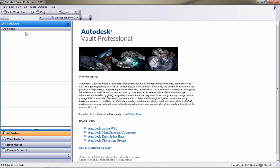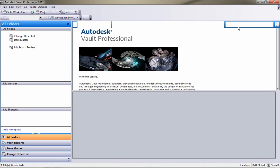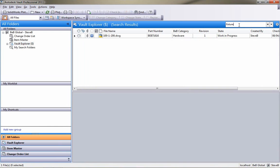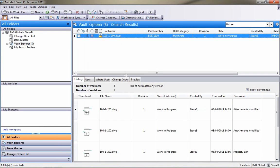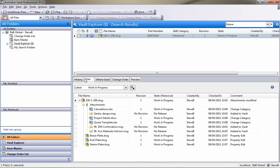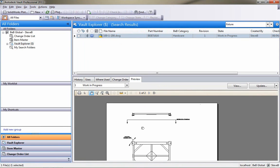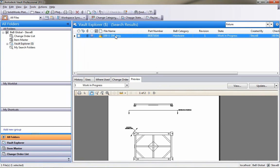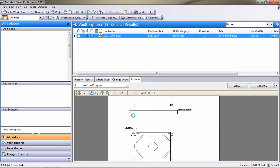As I go into Vault Professional, I can use all of the tools that we've got inside of Vault Professional to manage all of my engineering data. You can see I've got an AutoCAD Mechanical DWG file here, which is related to some other documents, some email messages and some Excel spreadsheets.